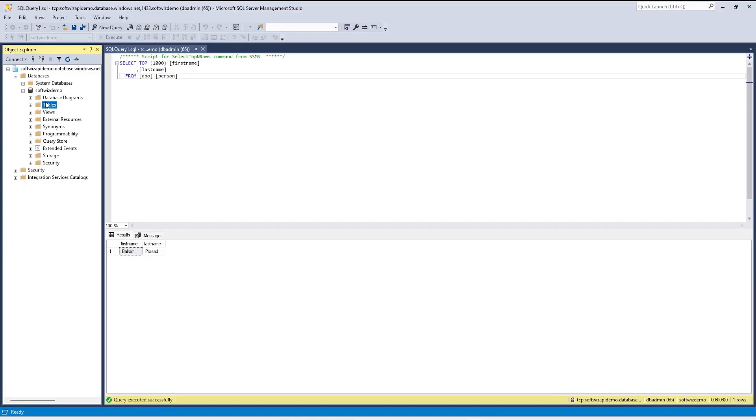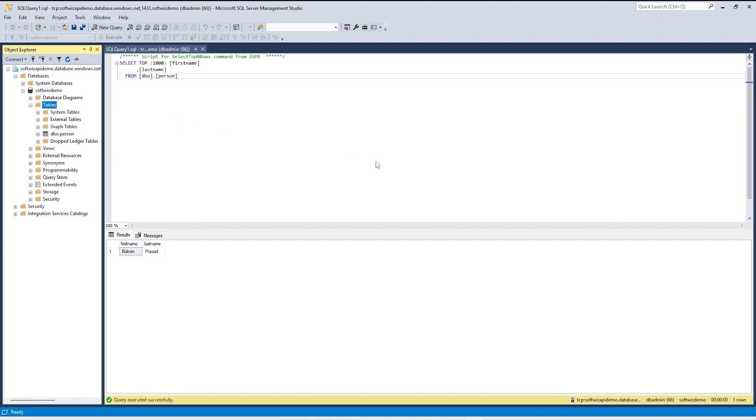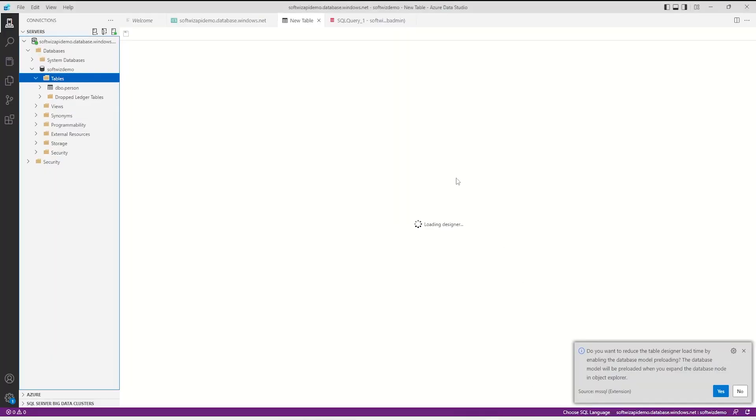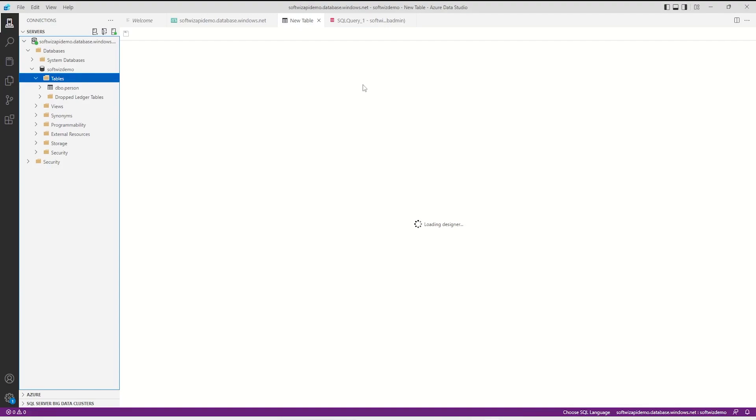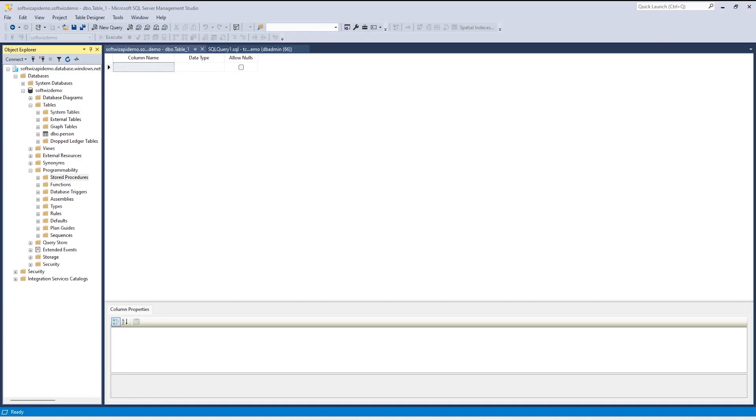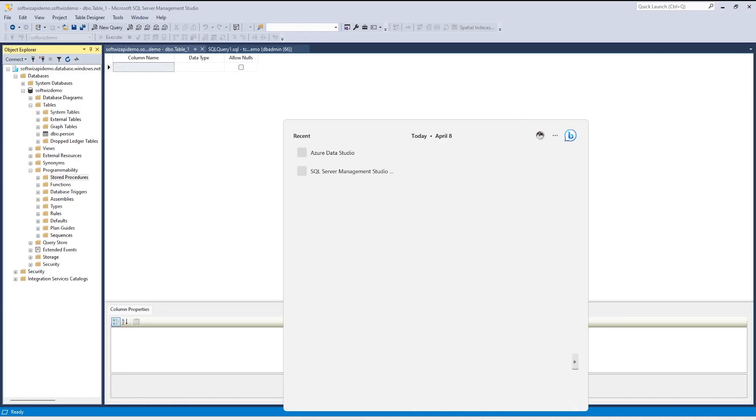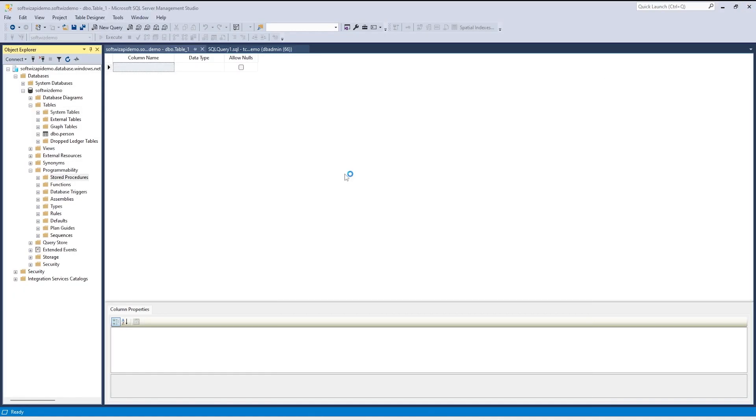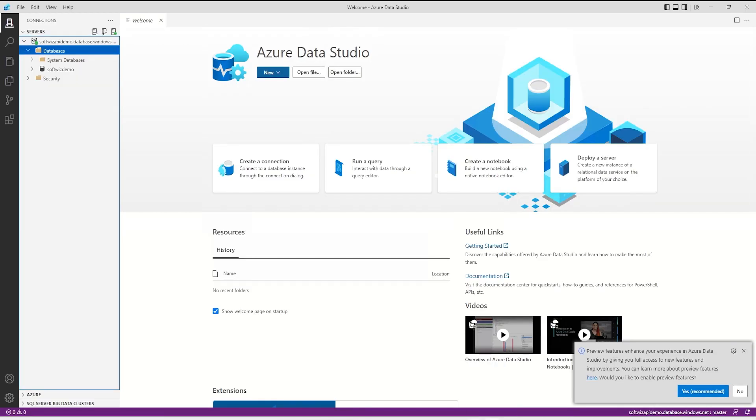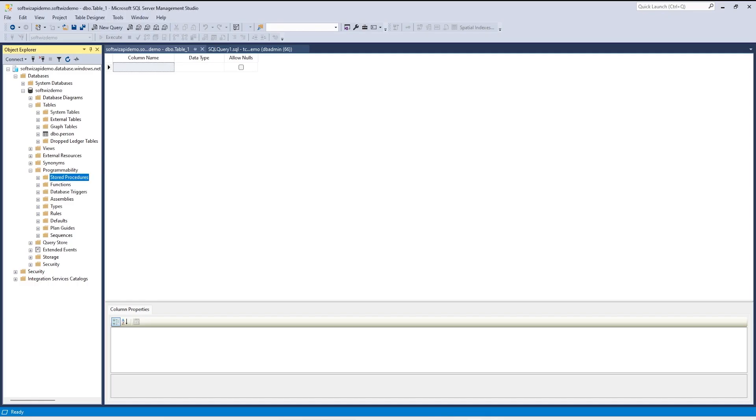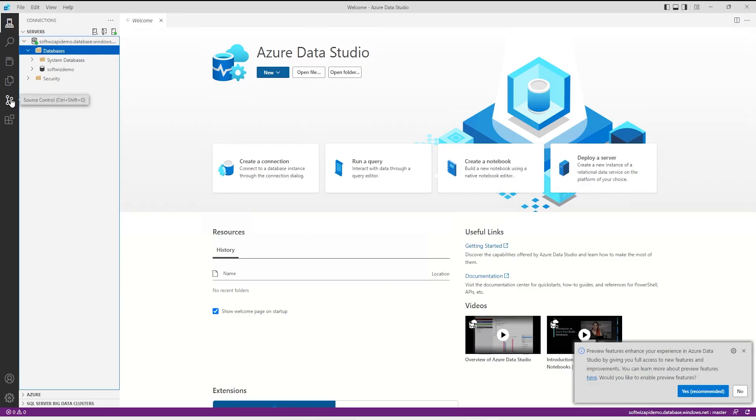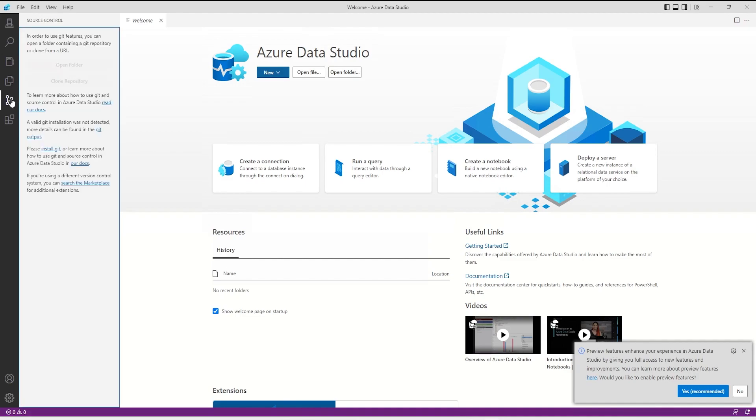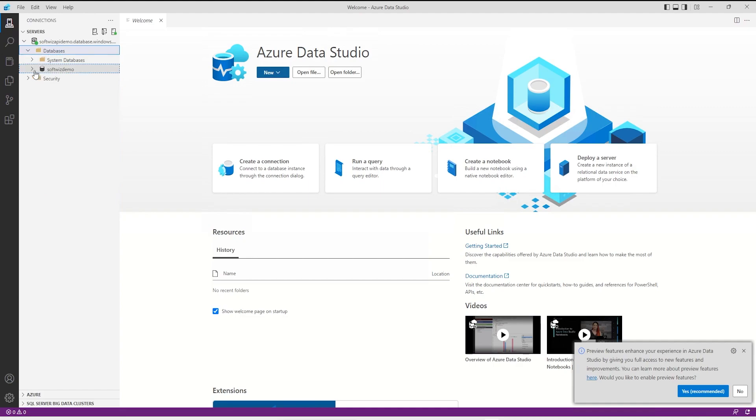This is how it looks and we can expand all this from databases demo and tables. We can go ahead and create new table by using designer from Azure Data Studio and same thing if you want to do from SQL Server Management Studio, we can create a new table from designer mode instead of writing query if you want to do that. Both support that.